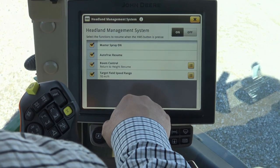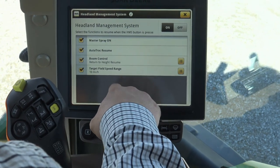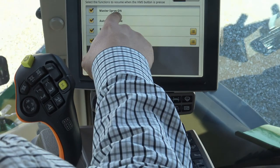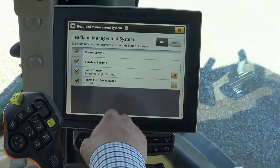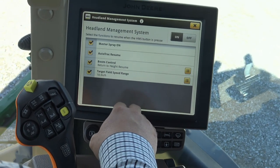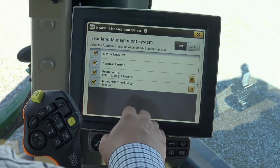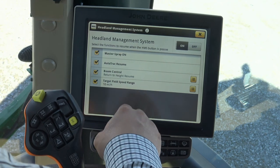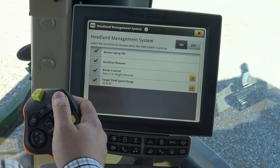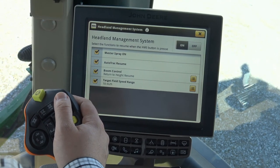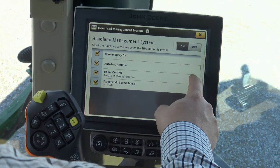So in this, when we exit our headland, our master spray comes on, our AutoTrack Resume automatically takes place, boom control is reactivated, and target field speed range is reactivated — all with the click of one button. You can adjust these if you need to.